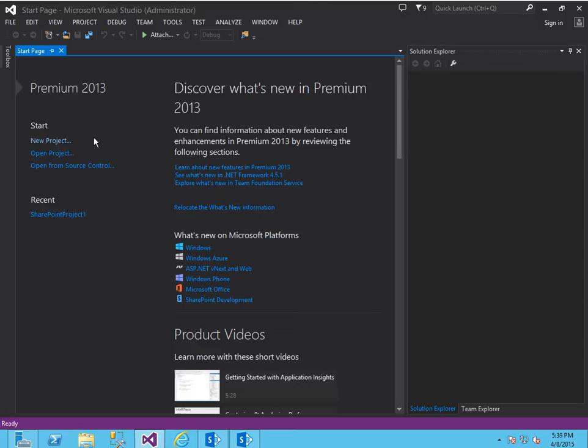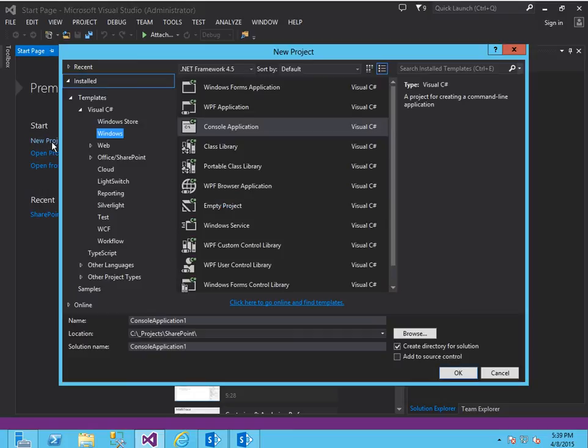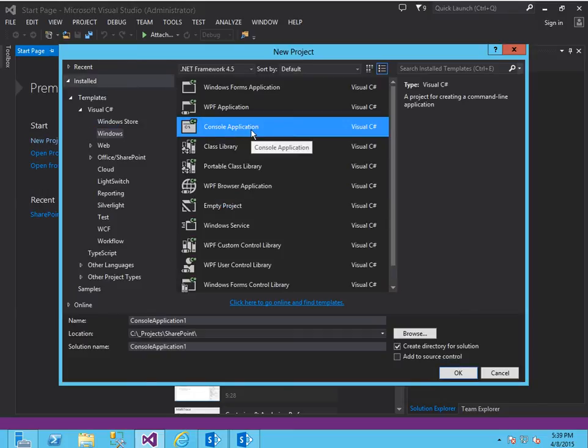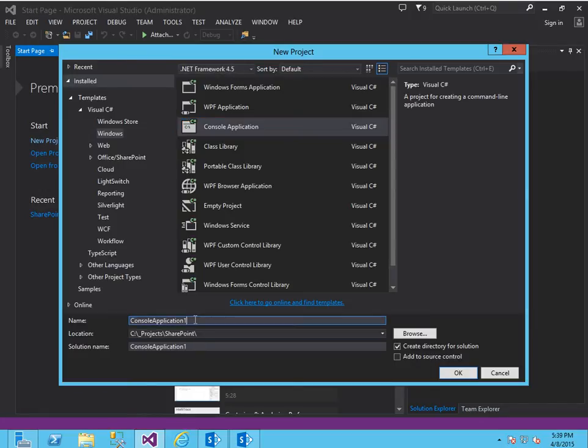So to begin, let's create a console application with the .NET Framework 4.5 and we'll call this consoleappsp1.